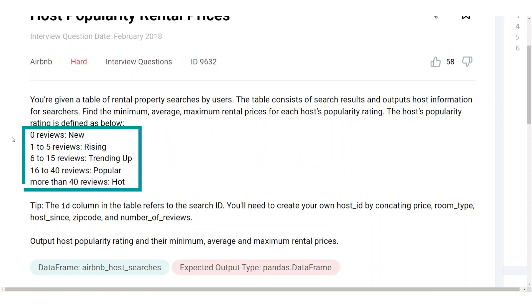The categories are defined by these conditions: if there are zero reviews, that's new; one to five reviews is rising; six to 15 reviews is trending up; 16 to 40 reviews is popular; and more than 40 reviews is considered hot.